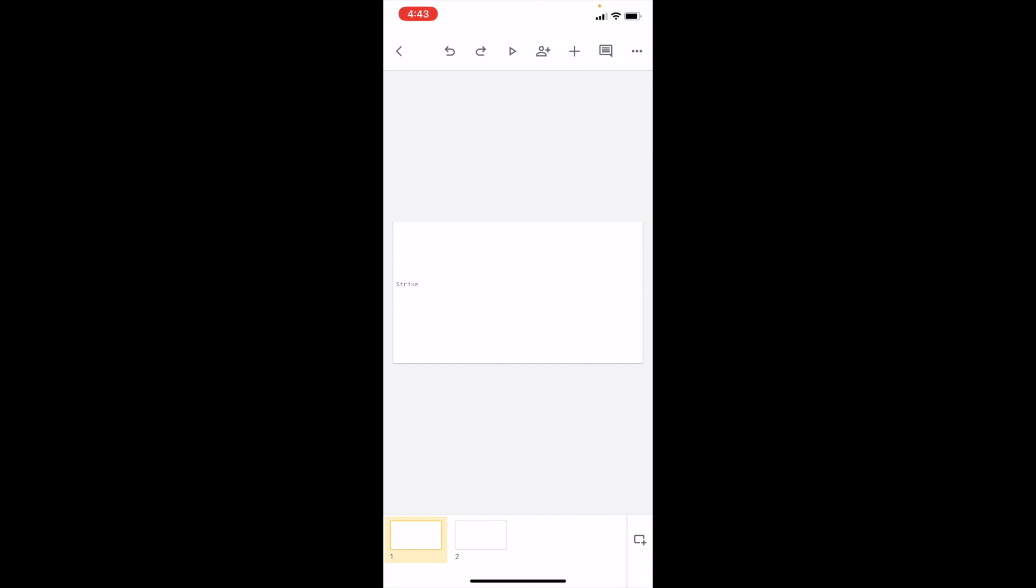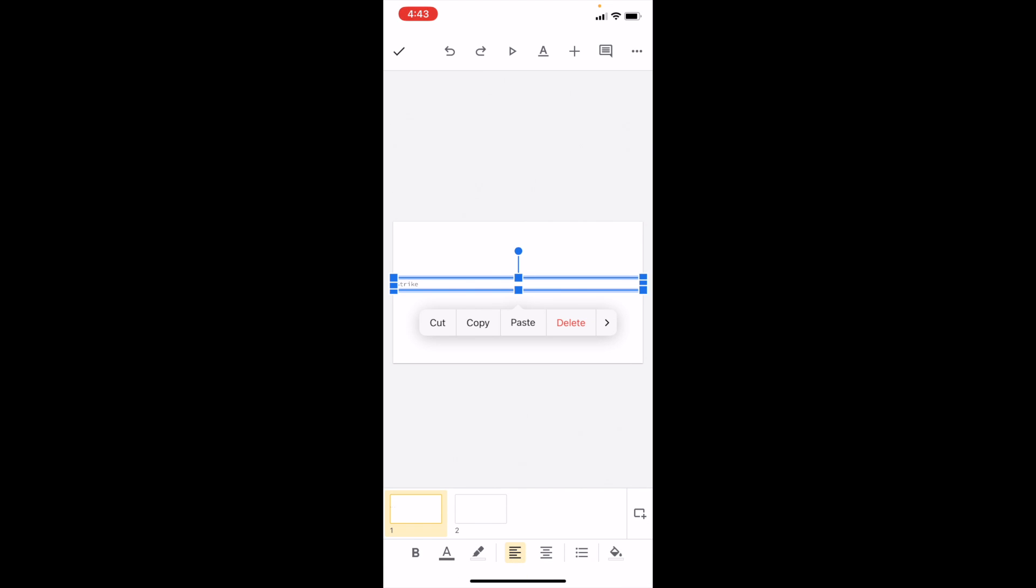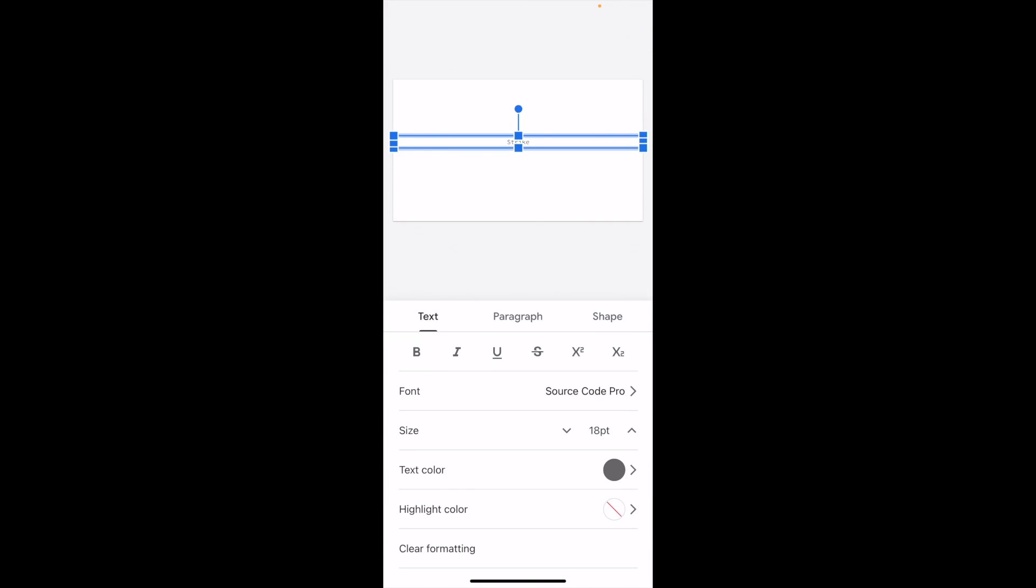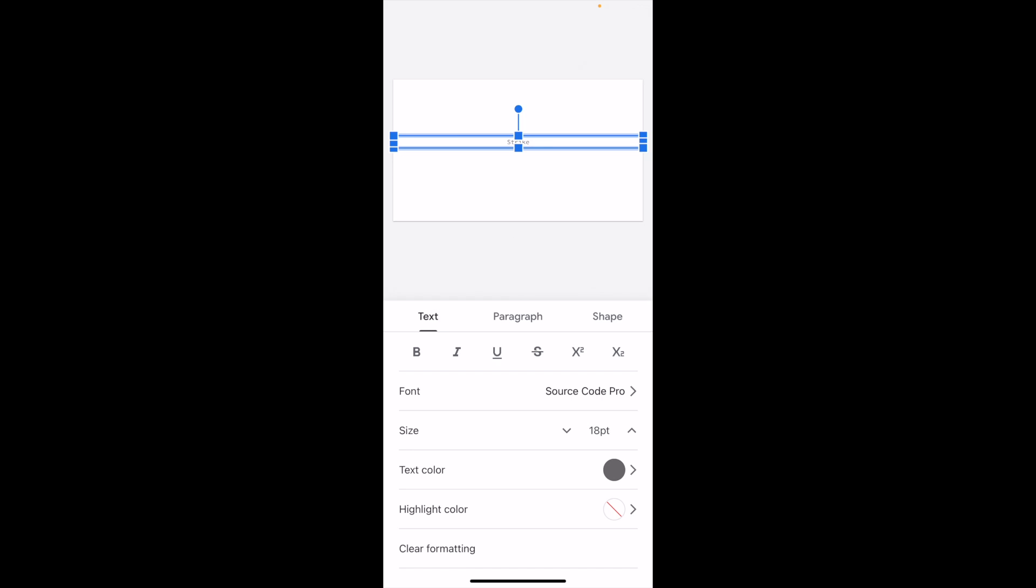Press on the text to select it, then go to the top bar and press on the A with the underline—right between the play button and the plus arrow. We'll make the size a little bit larger so it's easier to see.